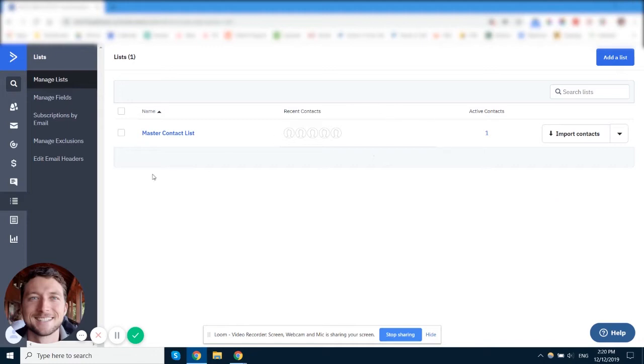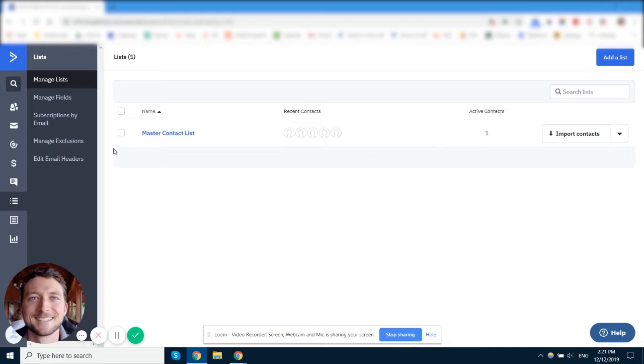Now to start with, the most simple list structure that you should have in ActiveCampaign is just one list, or have one list per brand that you have inside of ActiveCampaign. The reason why I say that is because ActiveCampaign allows you to have multiple lists and you can keep them essentially separate lists, that's how it's been designed in their system.